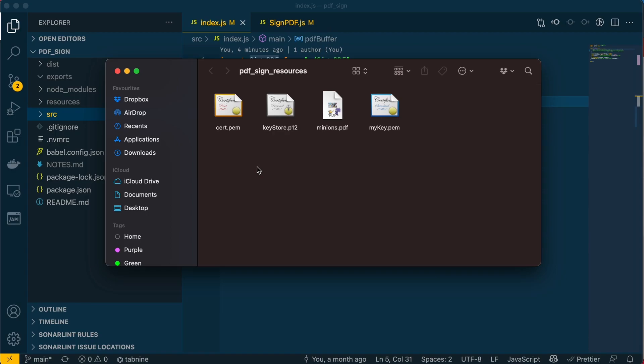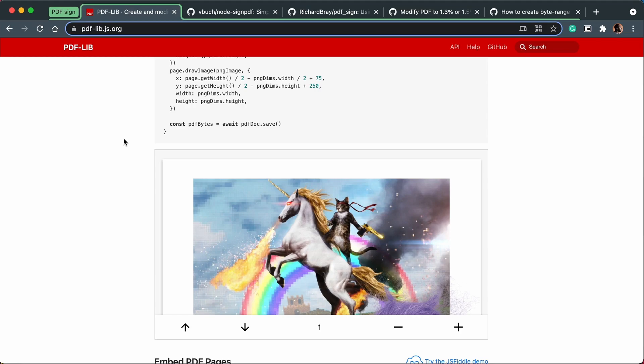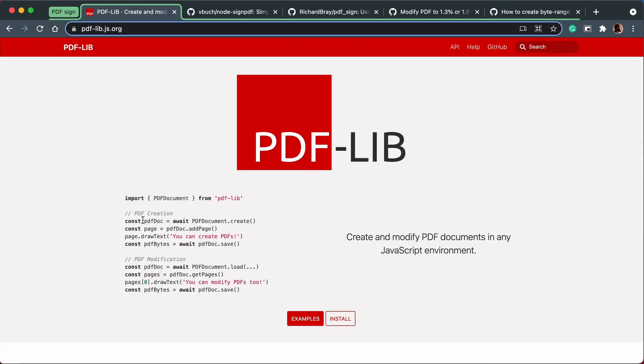I've got a test PDF called minions.pdf. This PDF was retrieved from the pdf-lib website, and this library is really useful for creating and modifying PDFs in JavaScript.